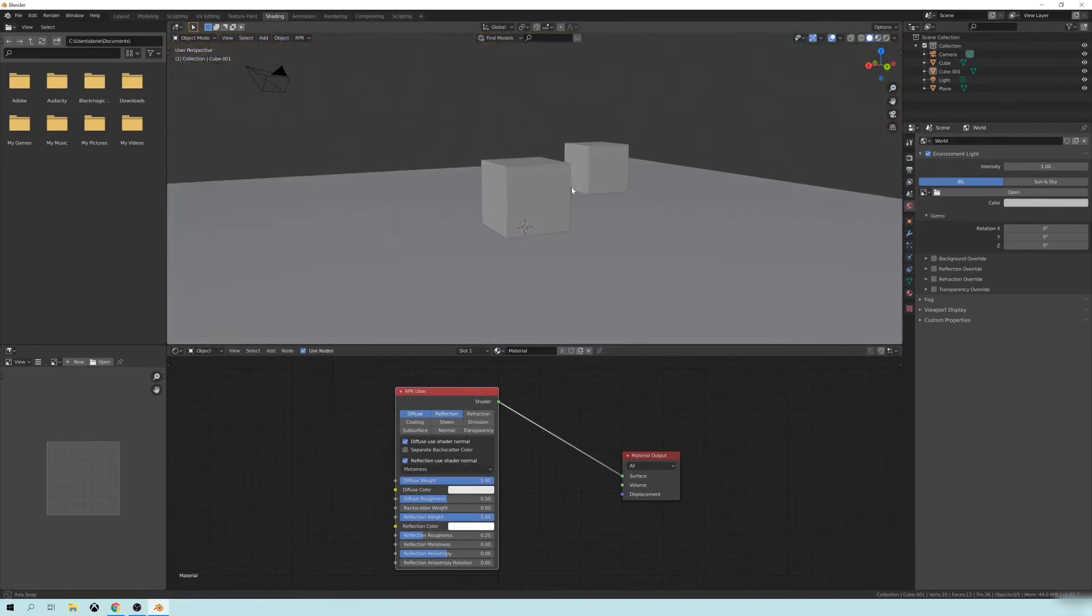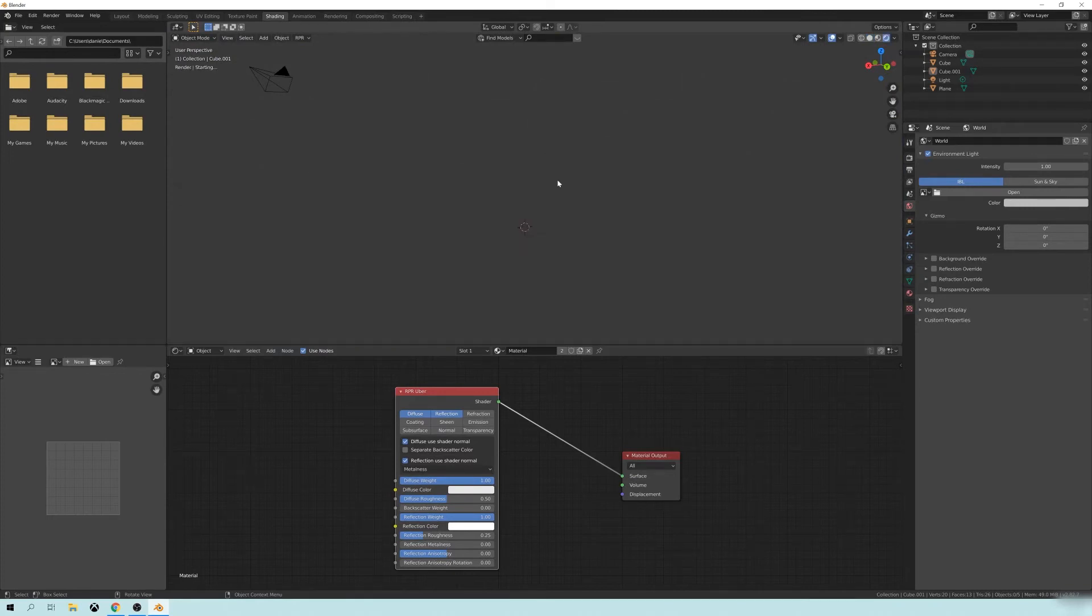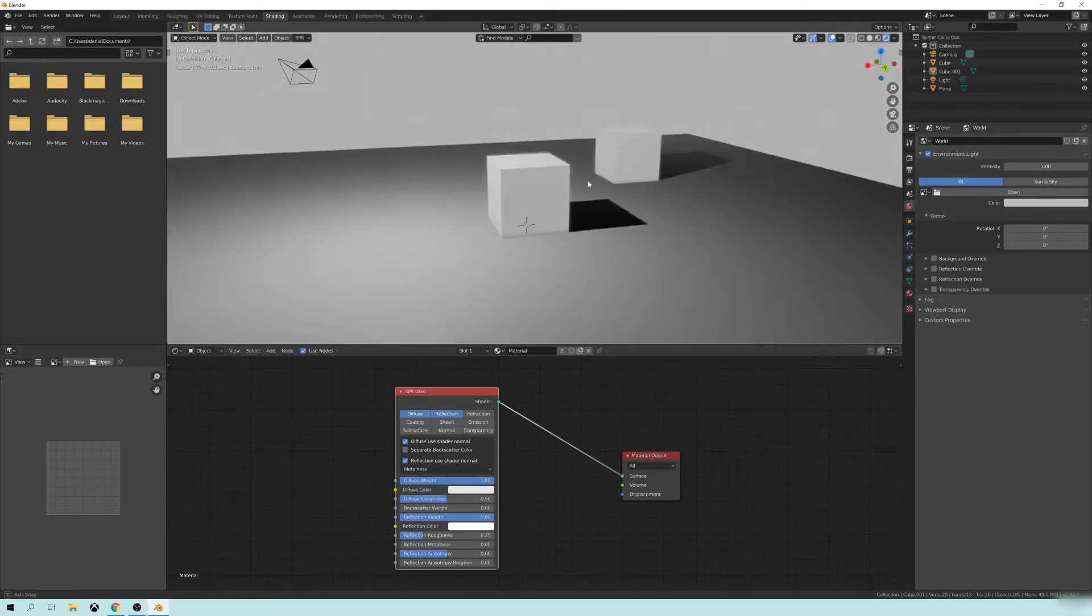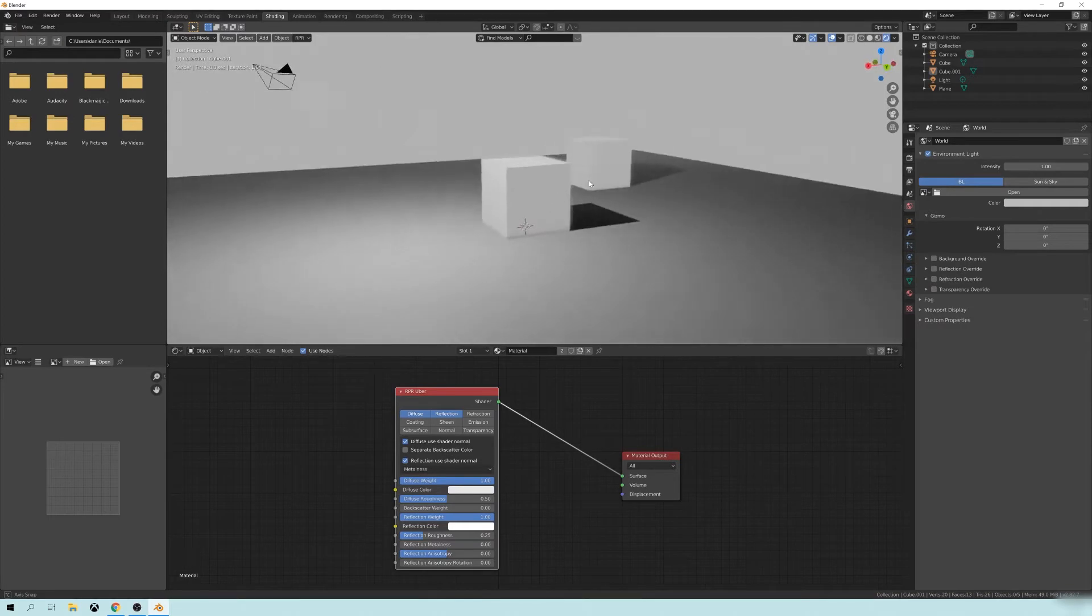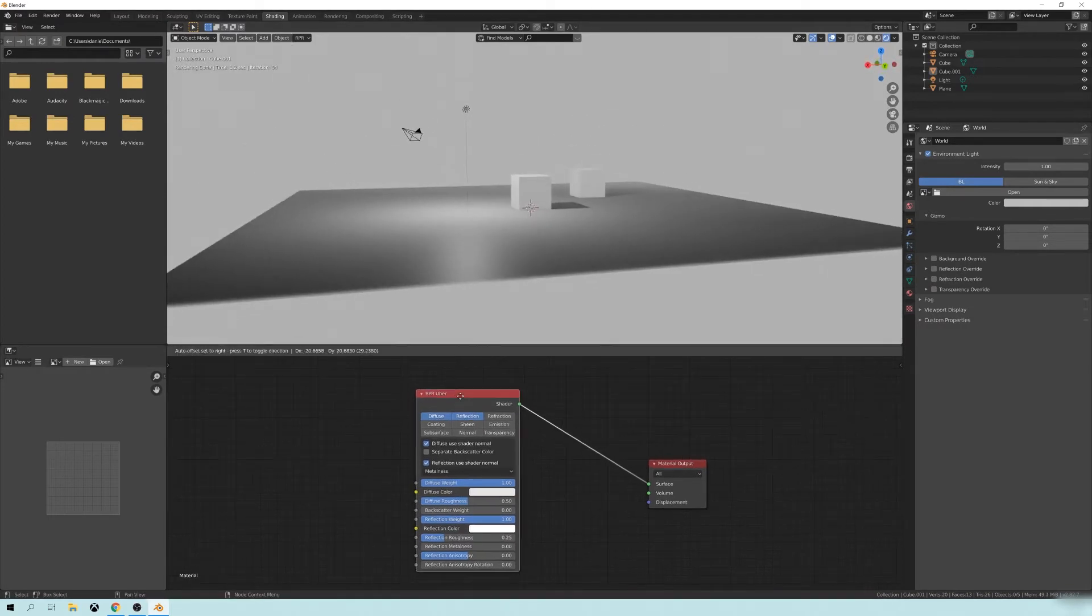One other thing is sometimes you have to refresh the compilation of the render just to make sure nothing weird is going on.